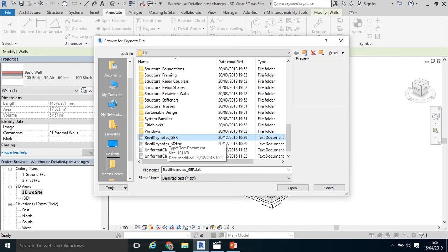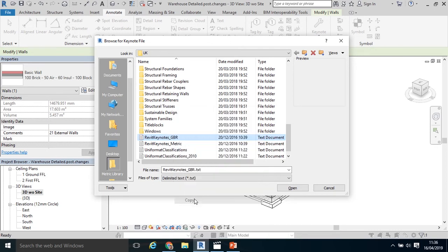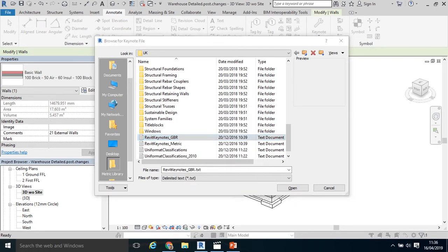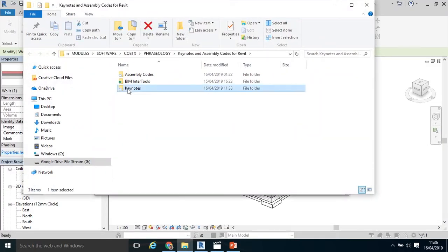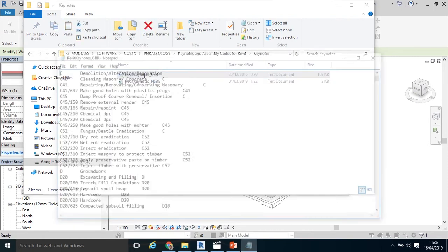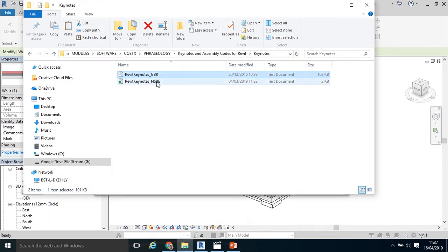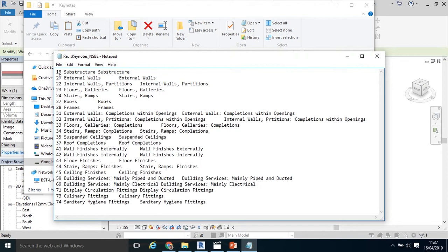What I'm going to do is use that and change it to make it more user defined to my jurisdiction, in this case Ireland. So right click, Copy. I'm going to go to a folder I've saved on my desktop here, Keynotes, and paste it in here. If I open up that Keynote, it's essentially a text file with codes on the left and a description on the right. If I follow that same structure, I can create a new one, in this case Revit Keynotes National Standard Building Elements.